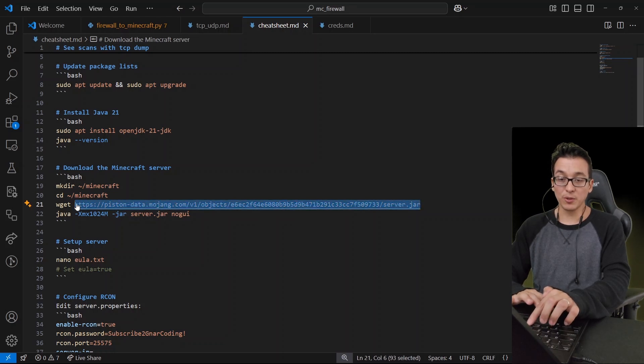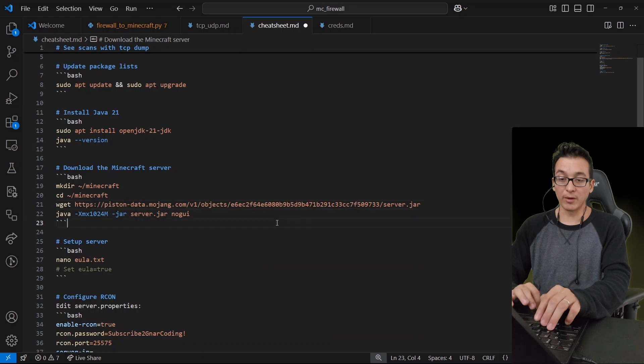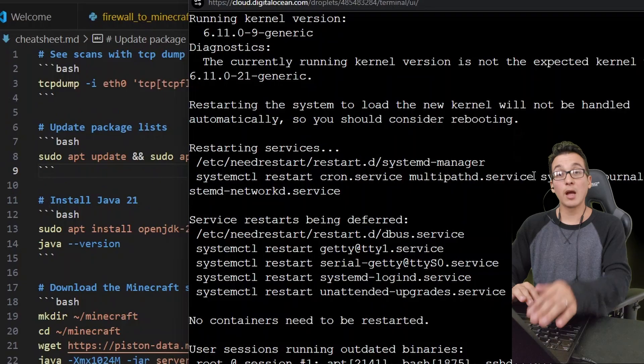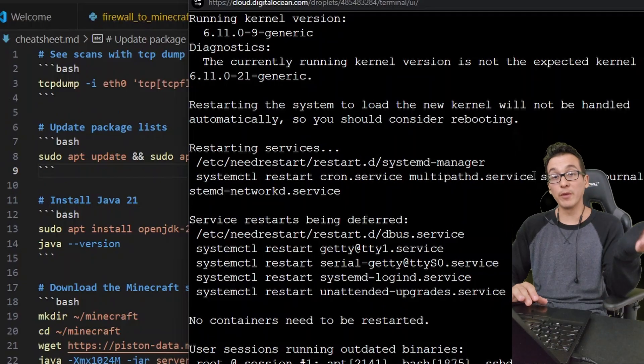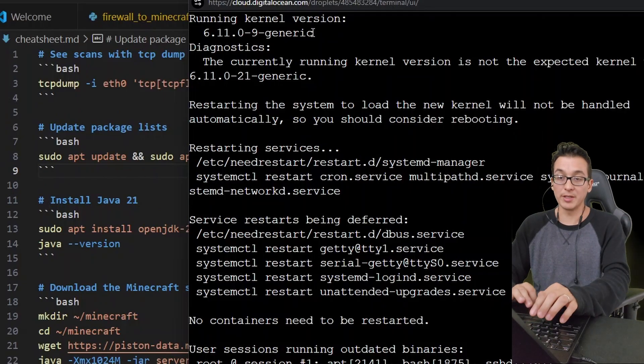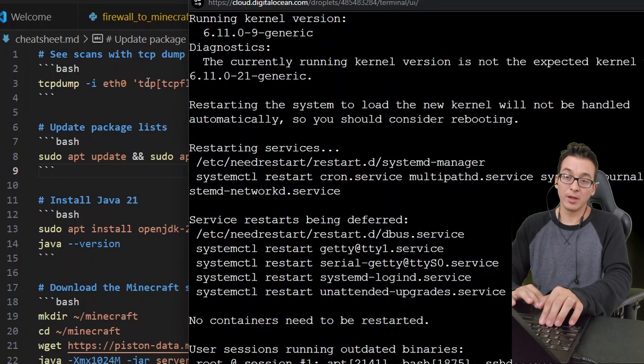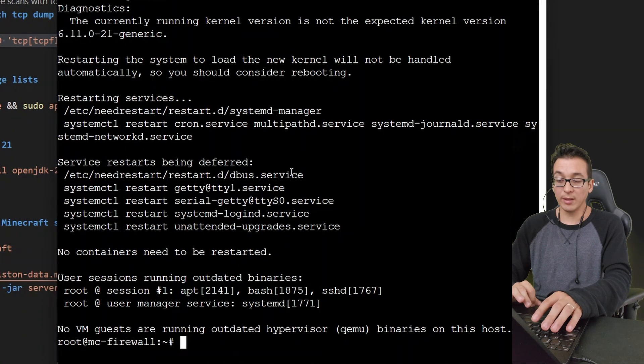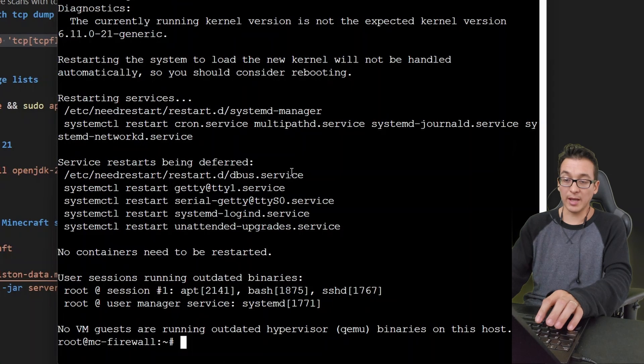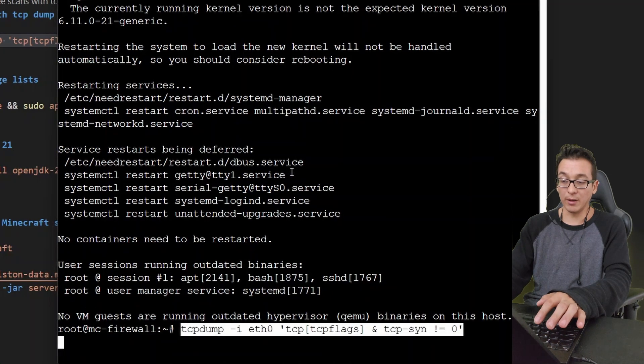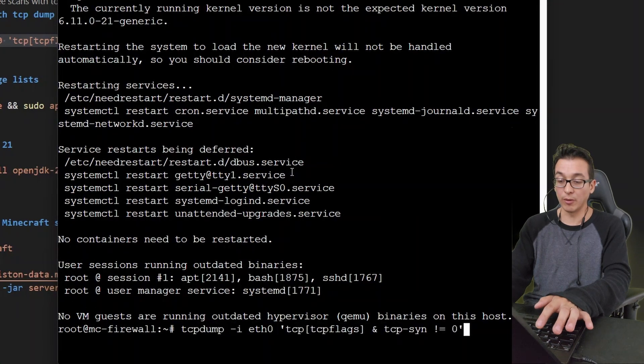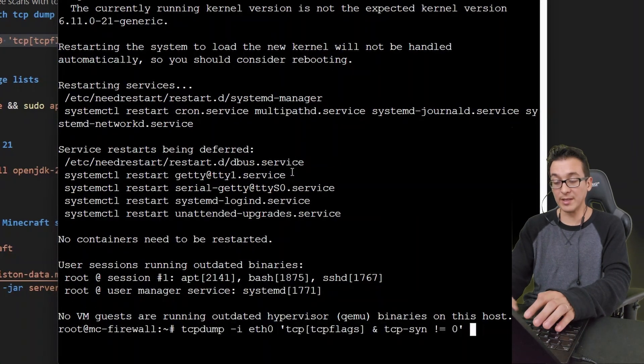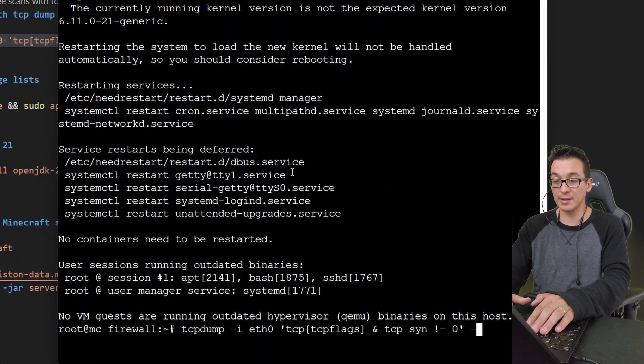Now in case you're unfamiliar with the severity of our zombie situation, here I have a command that you can run with TCP dump. This is going to let you see all the scans that are happening on your machine or your public facing VPS.